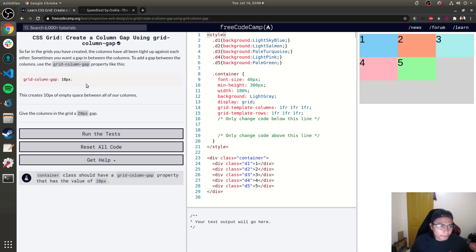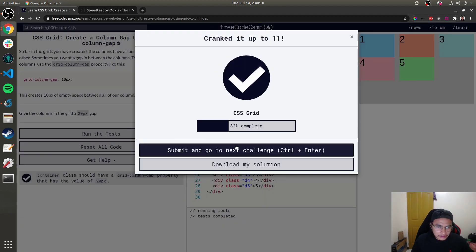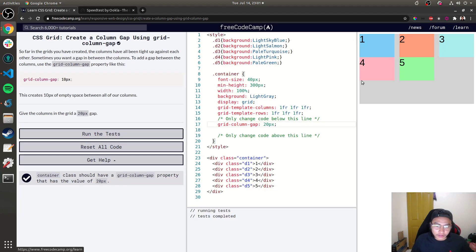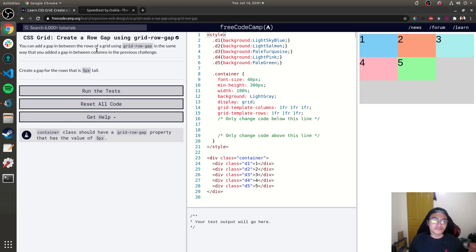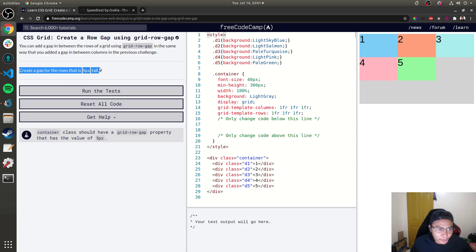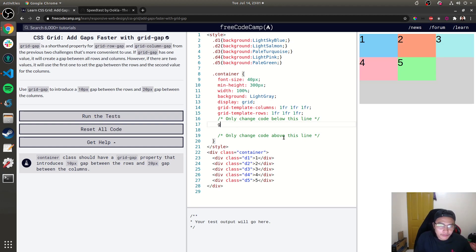Next: 'Create a Column Gap using grid-column-gap.' Give the columns in the grid a 20-pixel gap using grid-column-gap. Then 'Create a Row Gap' — give the rows a 5-pixel gap using grid-row-gap. After that, the grid-gap challenge sets 10 pixels for rows and 20 pixels for columns using the shorthand property.